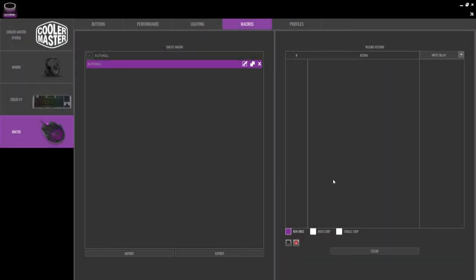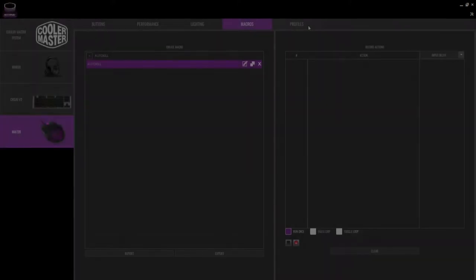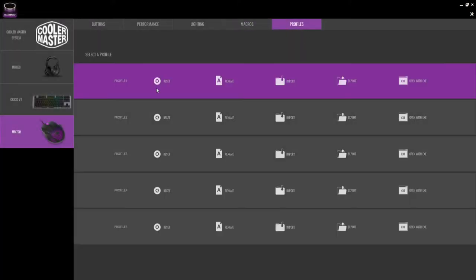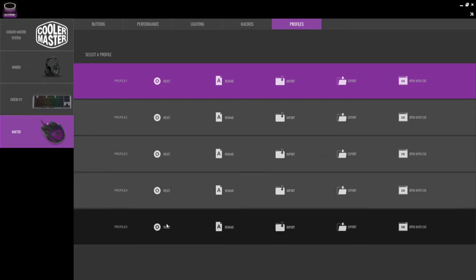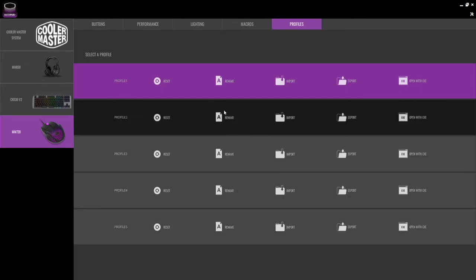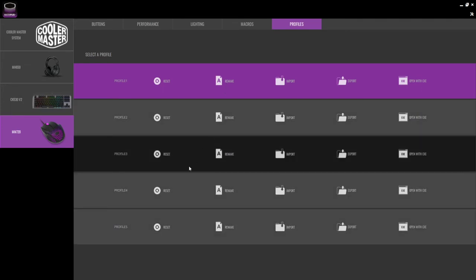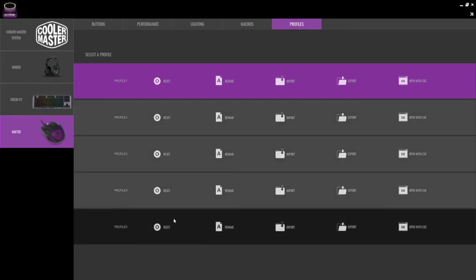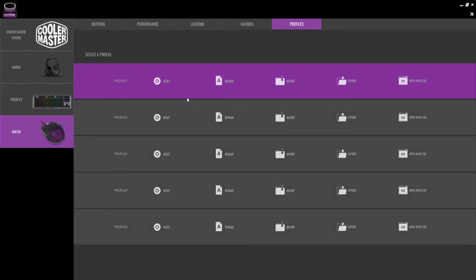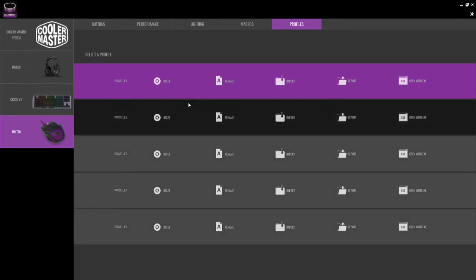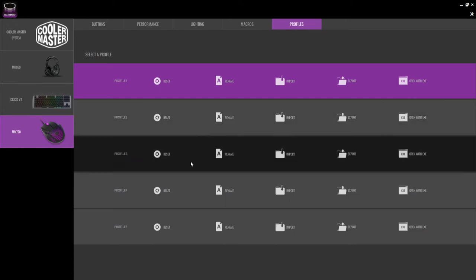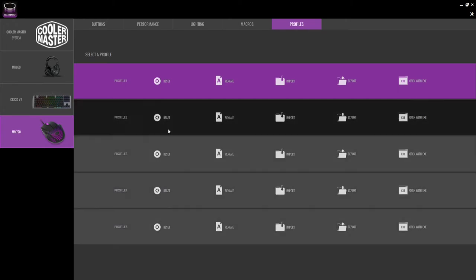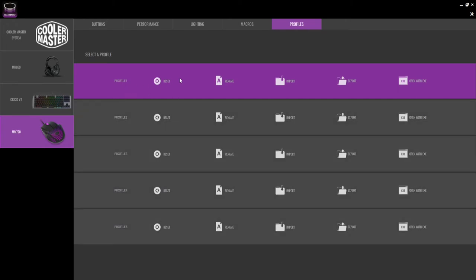In the macros tab, you can create, import and export macros for your mouse. You can also name and record your own macros. In the profiles tab, you can create and name a profile for a specific use. Let's say you want to play Dota 2. You can assign a specific configuration to a profile and use it when you play the game.